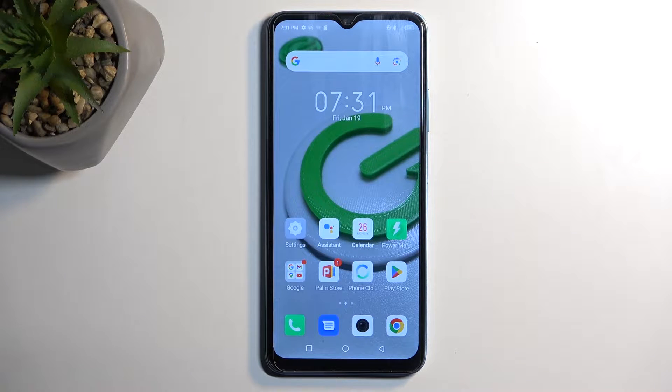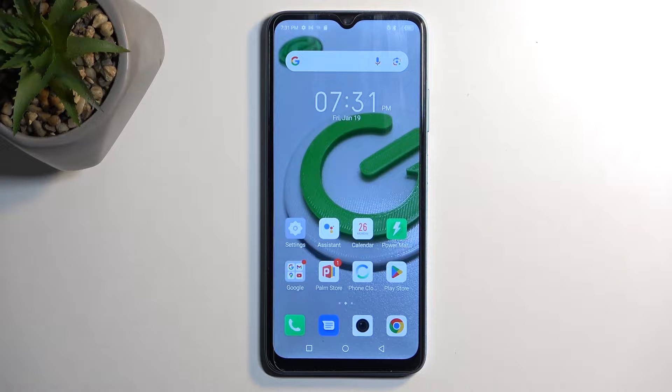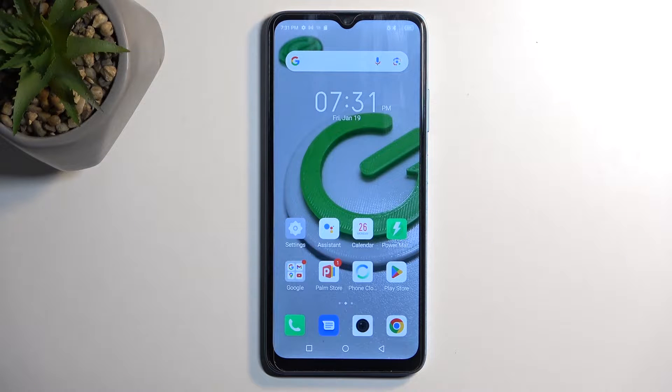Welcome and from me is an Infinix Hot 30i and today I will show you how you can enable and also set up your Do Not Disturb mode.